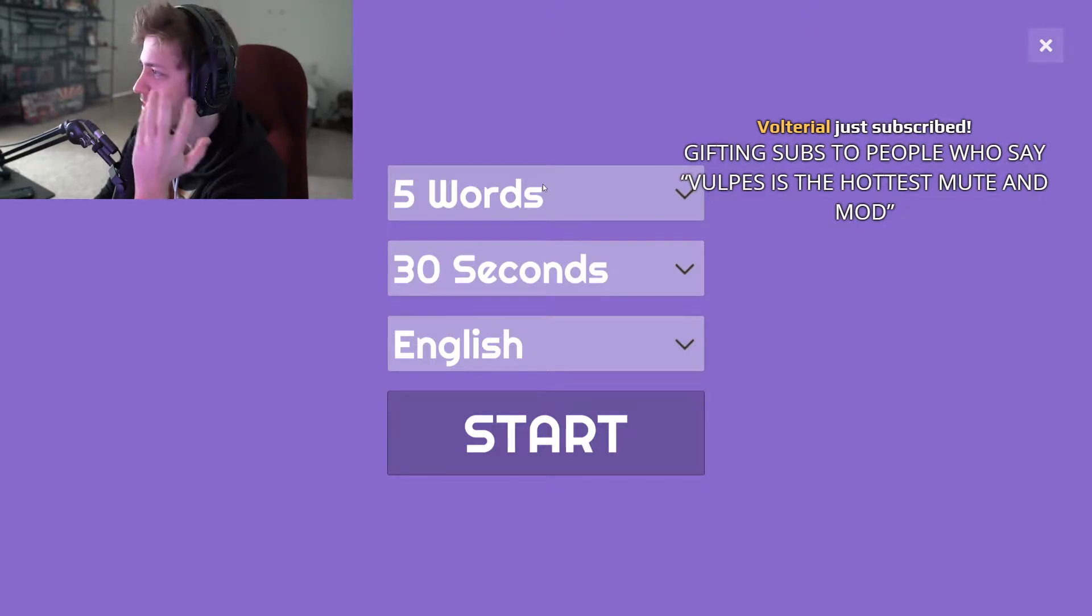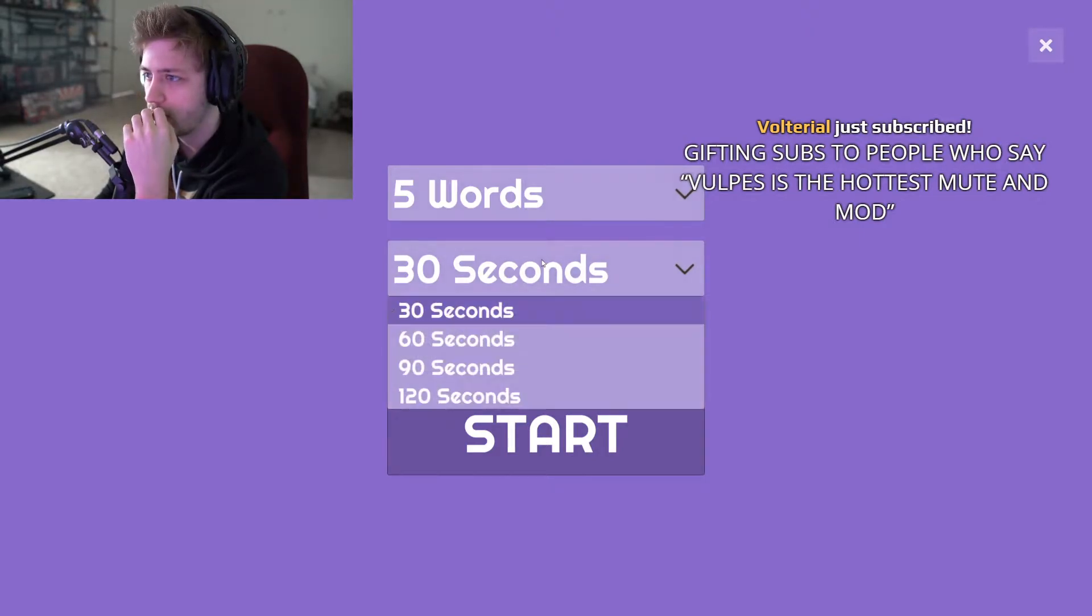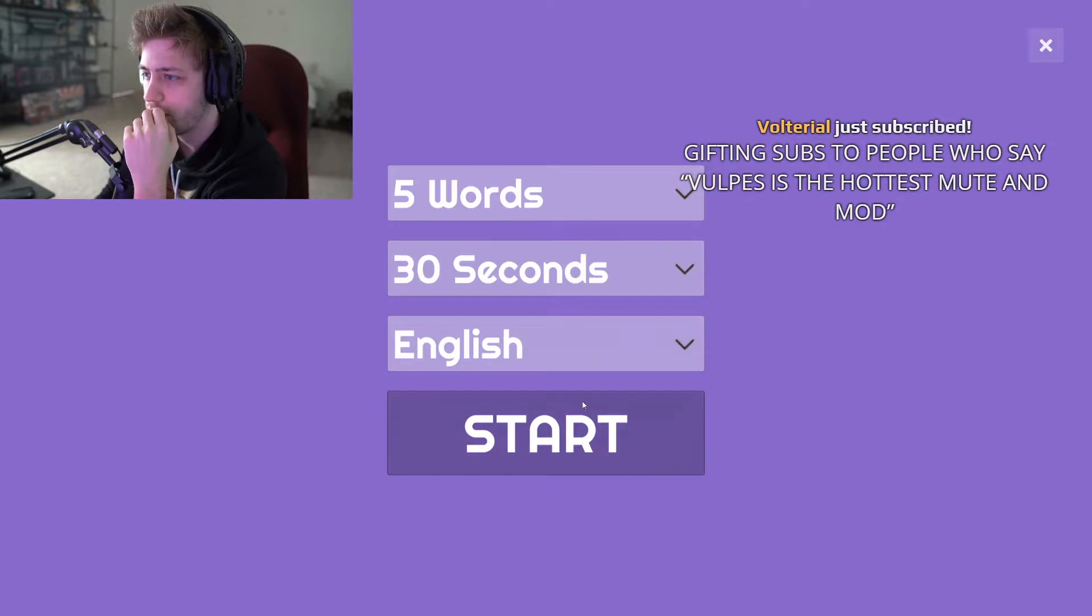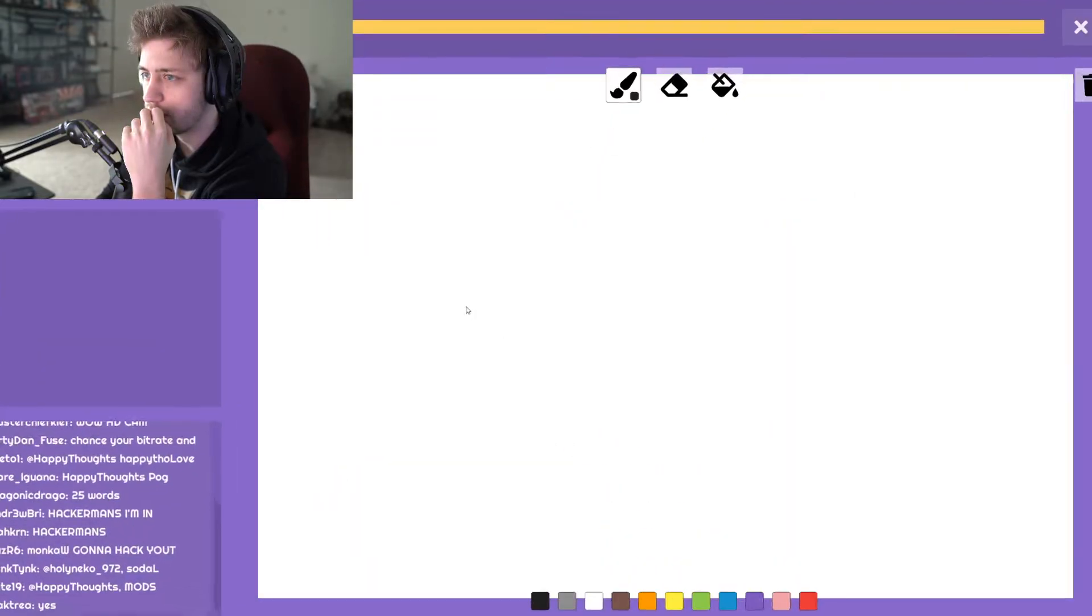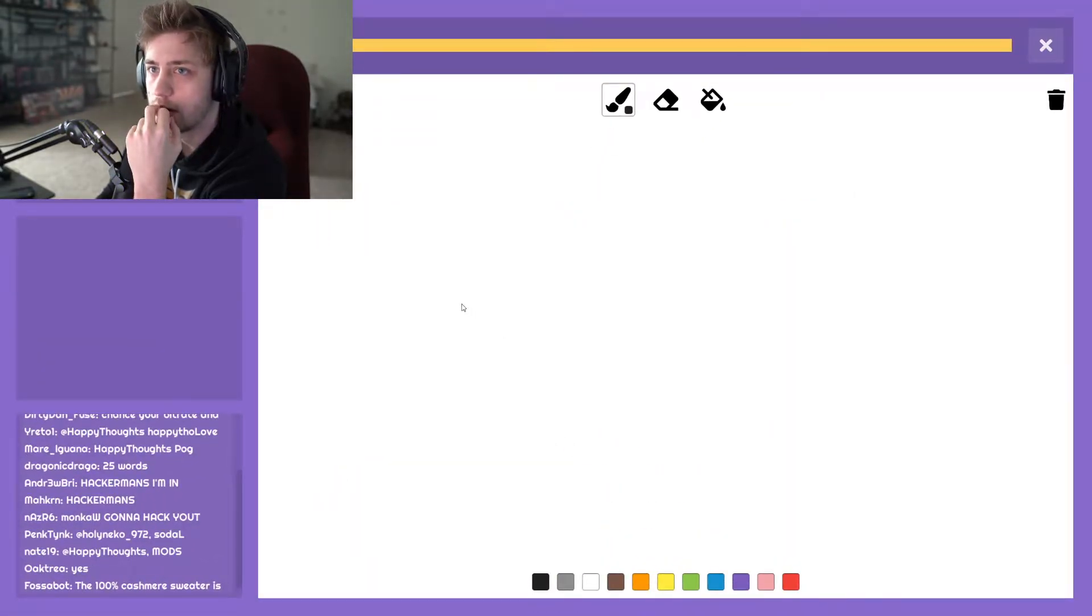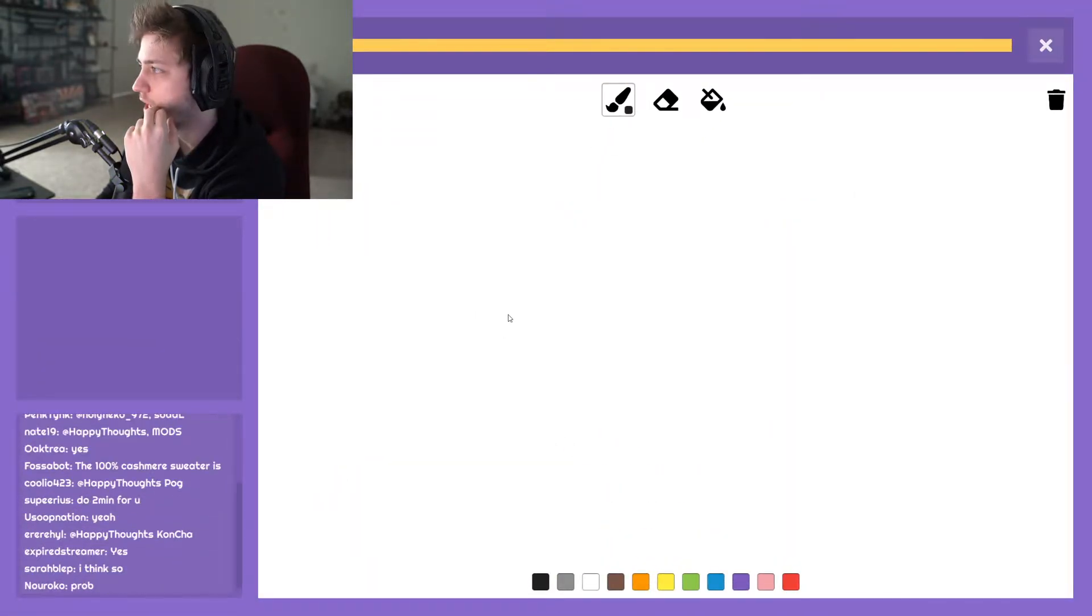What does it mean? Five words, like five rounds essentially. 30 seconds, English. Start. Okay.